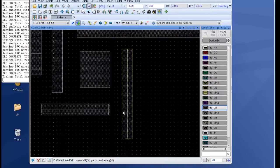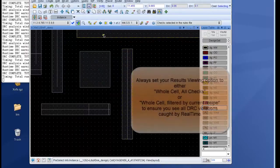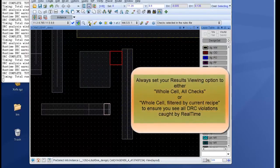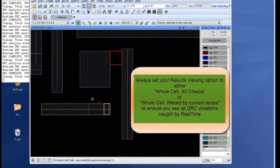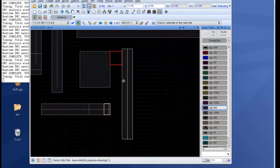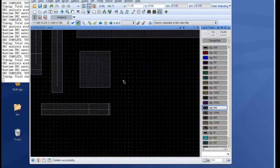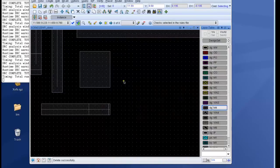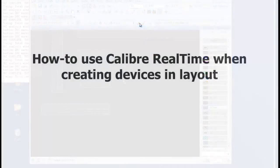So I change that to whole cell and then now you can see on the toolbar that there are two results present and if I highlight them I get back the two highlight markers. So now I delete this metal 4 polygon and my cell is DRC clean.